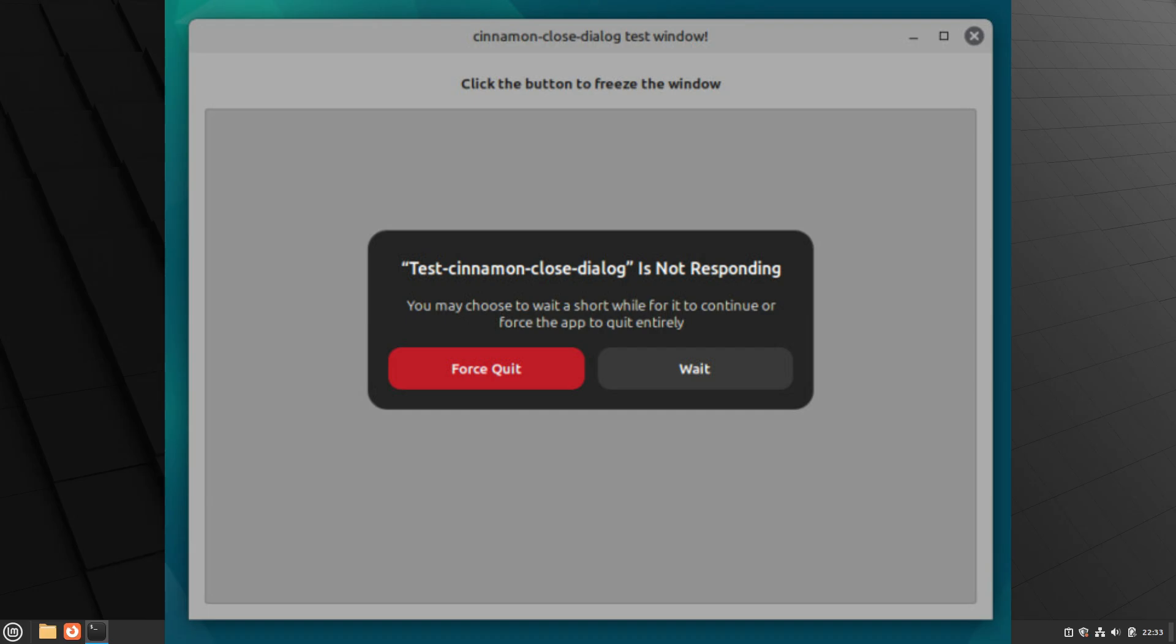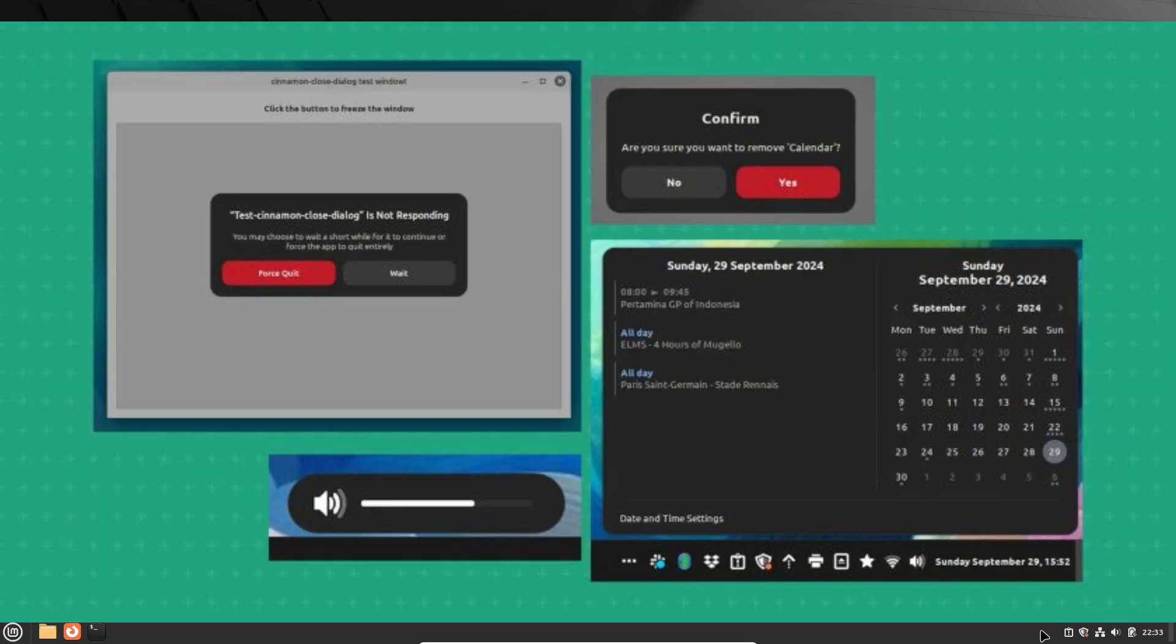This update brings a revamped theme that's darker and more contrasted than what we're used to. It's designed to be visually stunning, with rounded elements and redesigned dialogues. Plus, there's even a gap between the applets and the panel, which gives the whole interface a modern and sleek feel.